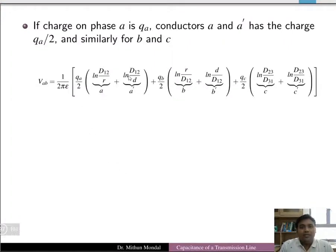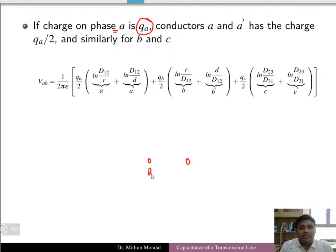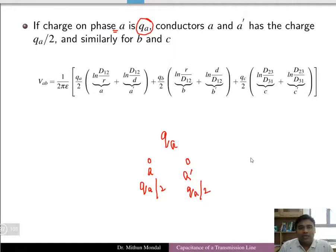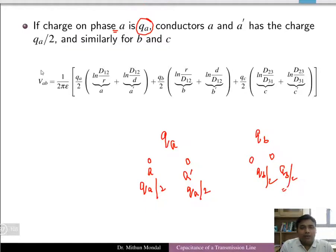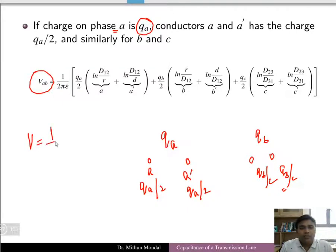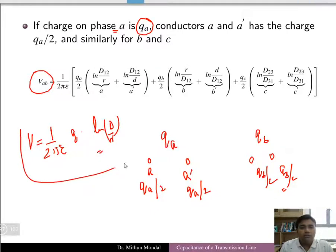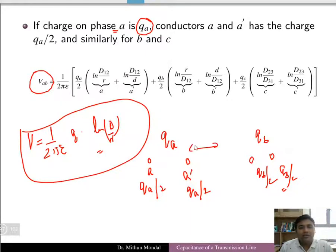If the charge on phase A is QA and there are two conductors in that phase, conductor A carries QA/2 and conductor A' carries QA/2. Similarly, phase B carries QB/2 each, and the same applies for phase C. The general formula for voltage is (1/2πε) × Q × ln(D/r), and we will apply this fundamental formula to the bundle conductor configuration.